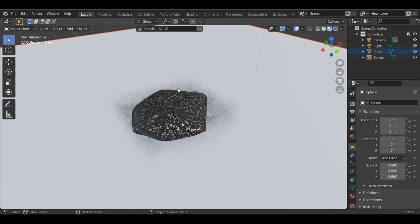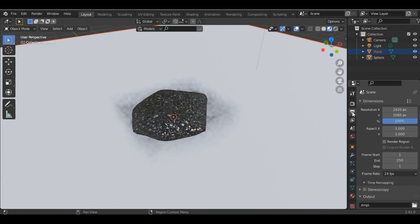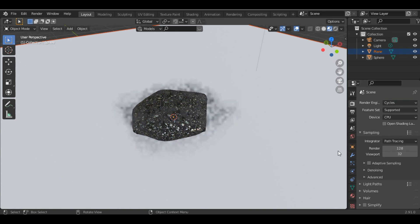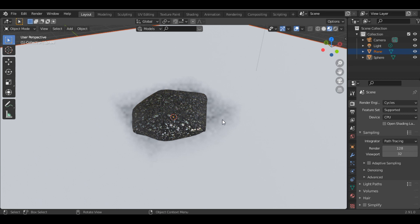Now you can see we have foam. To render this, go into Render Properties and change the render engine to Cycles, because this won't work in Eevee. Place your camera and render it.